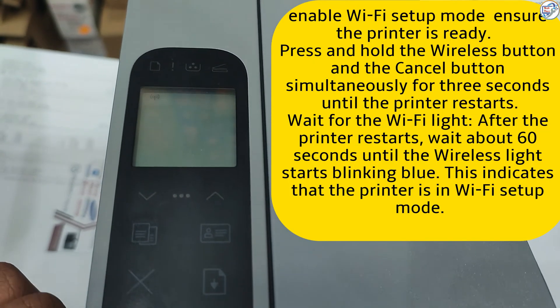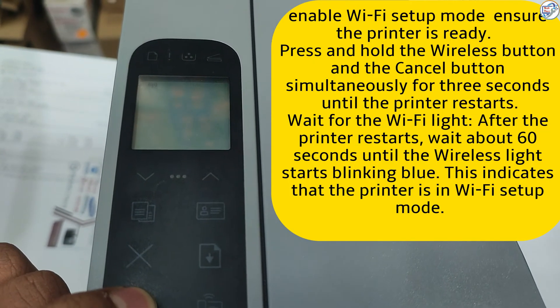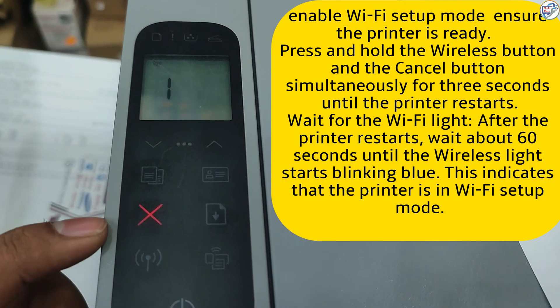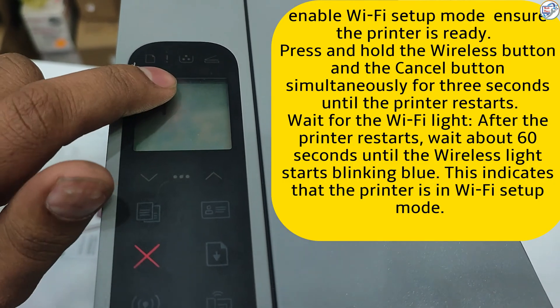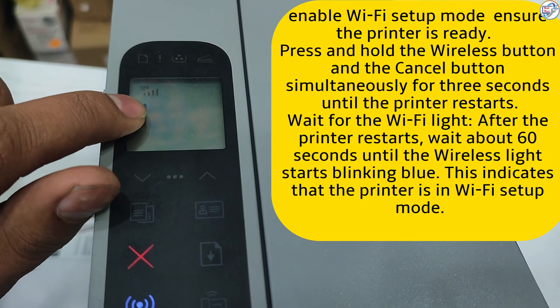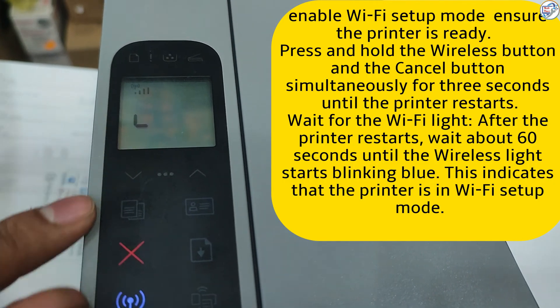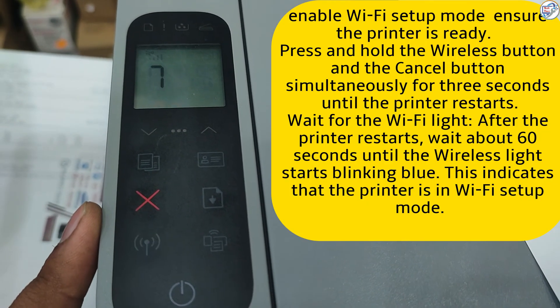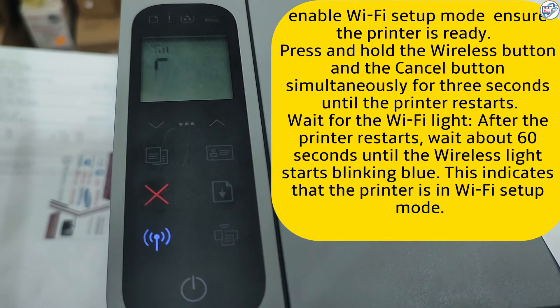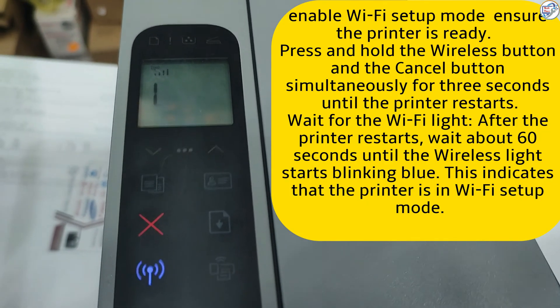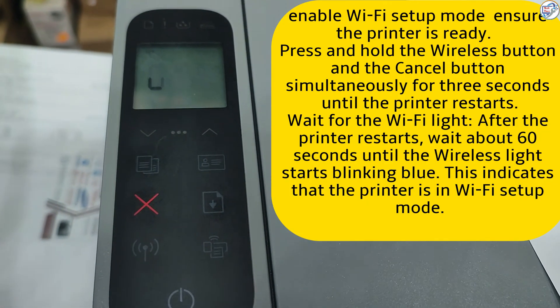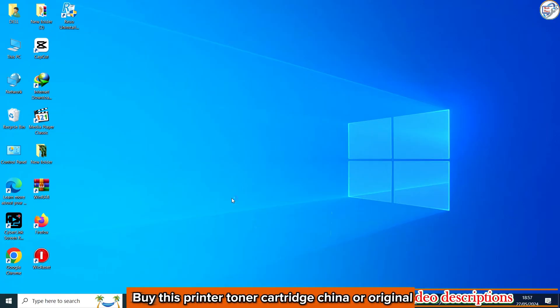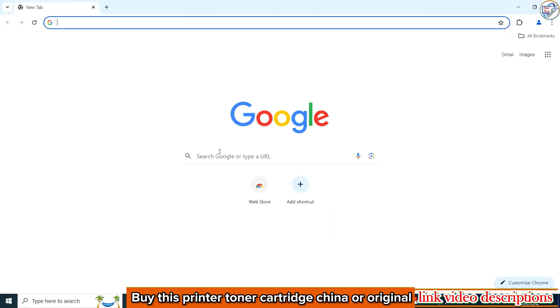Wait for the Wi-Fi light. After the printer restarts, wait about 60 seconds until the wireless light starts blinking blue. This indicates that the printer is in Wi-Fi setup mode.